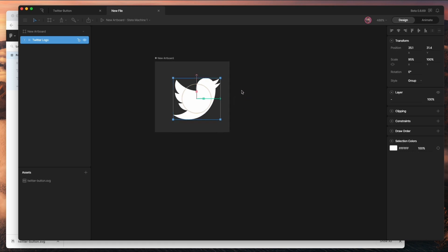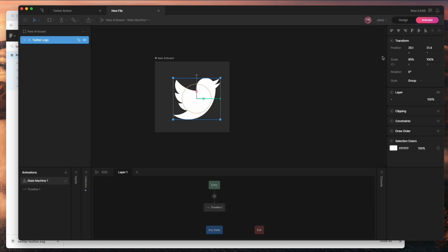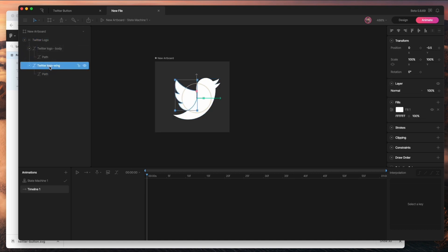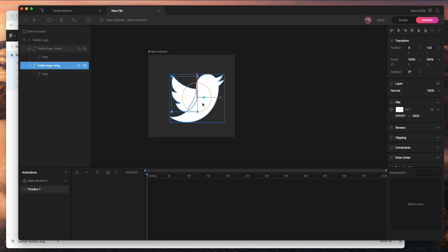I'm going to go into animate mode — we've been in design mode up until now, but we can switch over at the top. This is where you'll see some new functionality, including a new timeline. This is where we're going to animate the wing flapping. If I expand my layers, I'll have the wing.